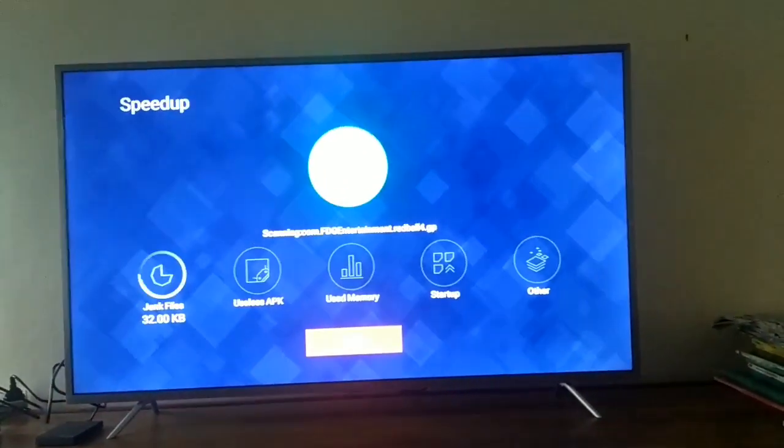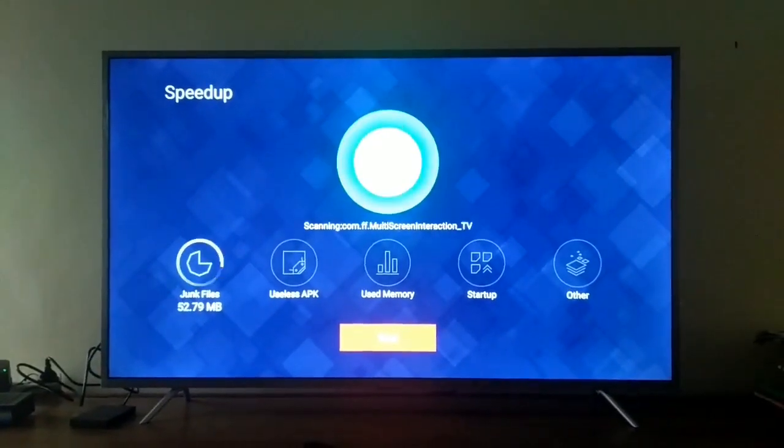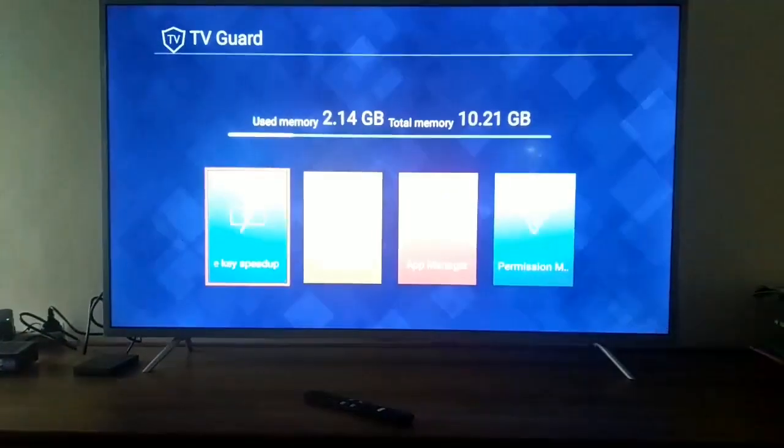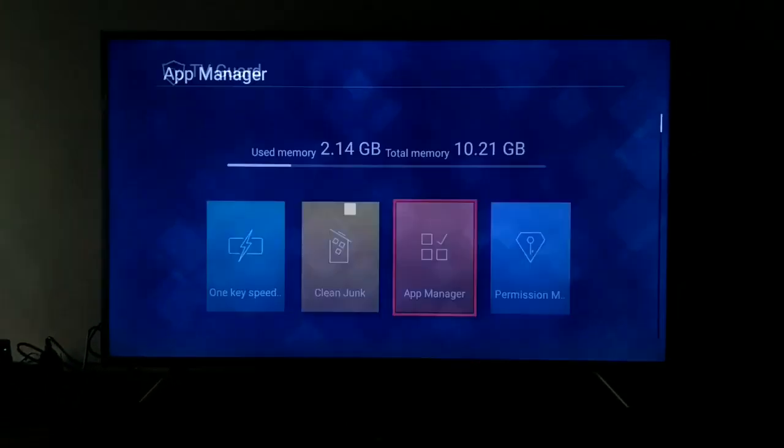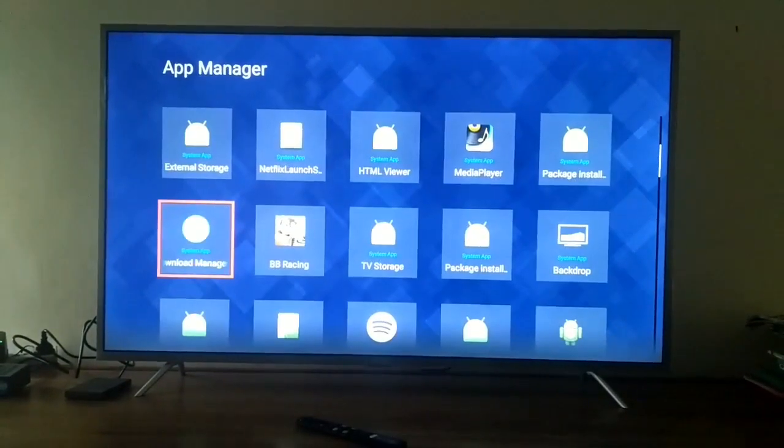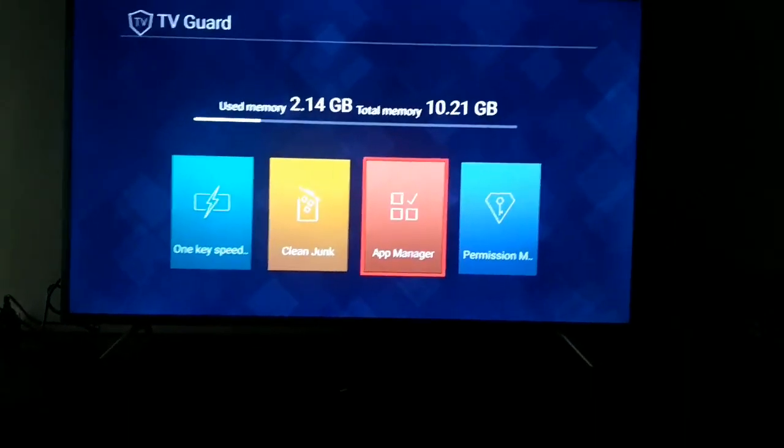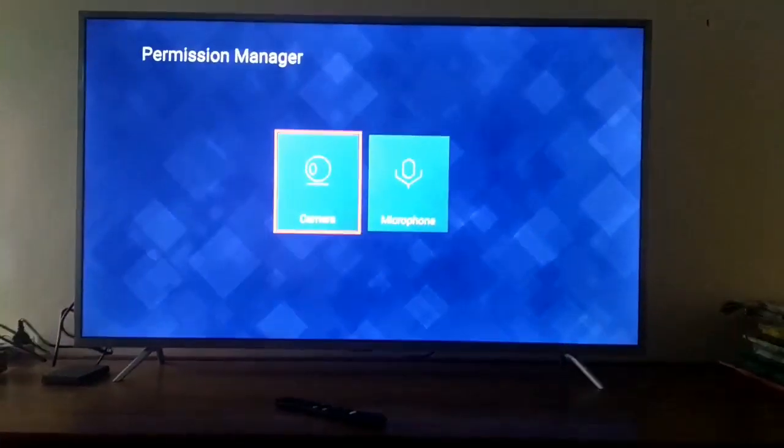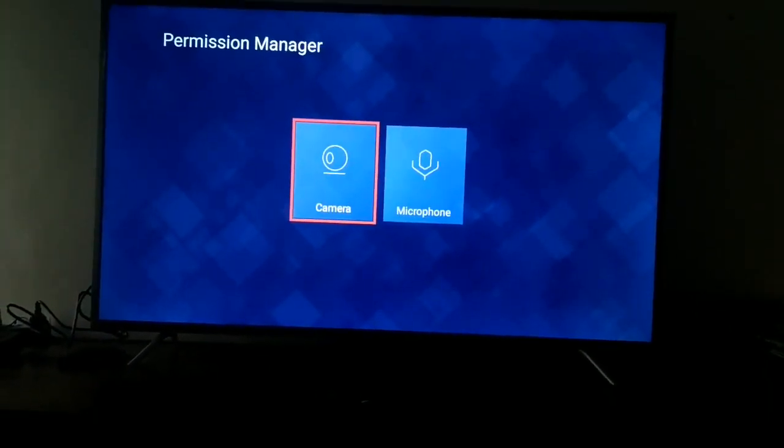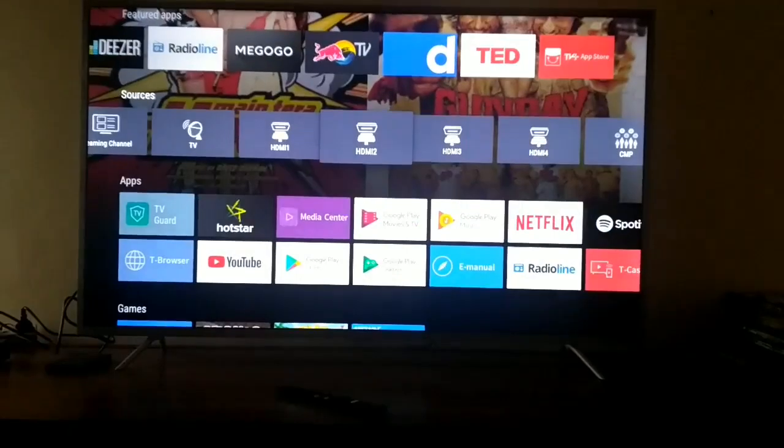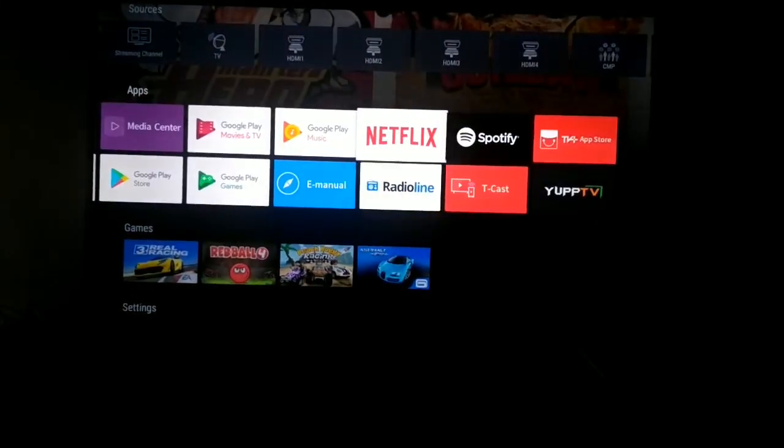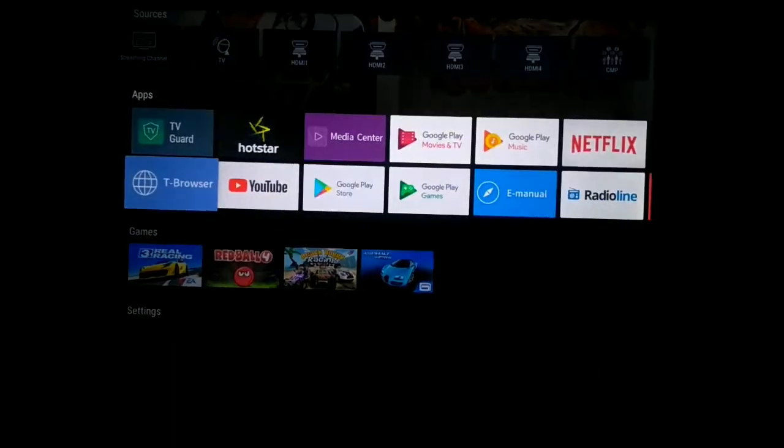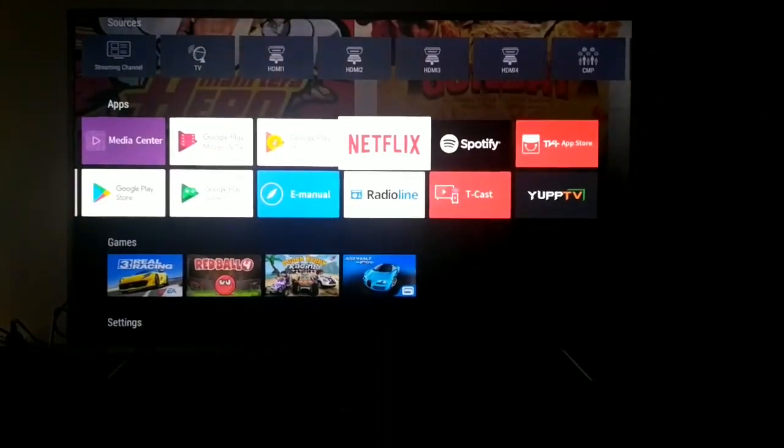And it has a TV Guard app built in, and you can just clean junk, clean memory, and tune your TV. And that's it for this video. If you like this video, just hit the like button. If you have queries, just comment down. I will try to reply as soon as possible. And do subscribe to our channel for more videos like this. If you want some videos on this TV, then comment down. I will try to make it.